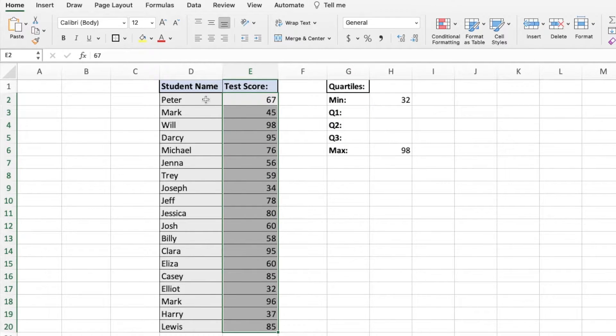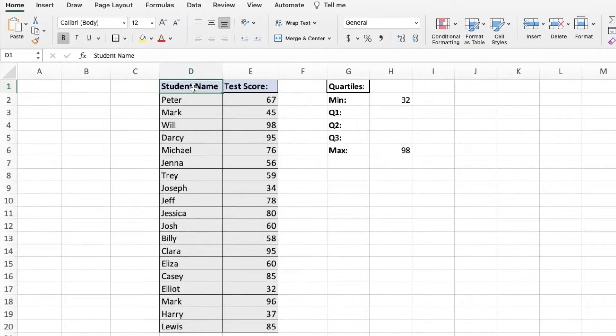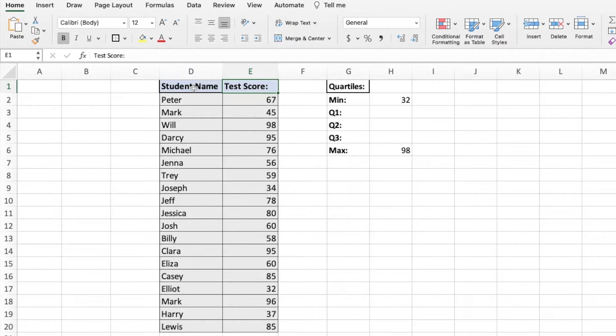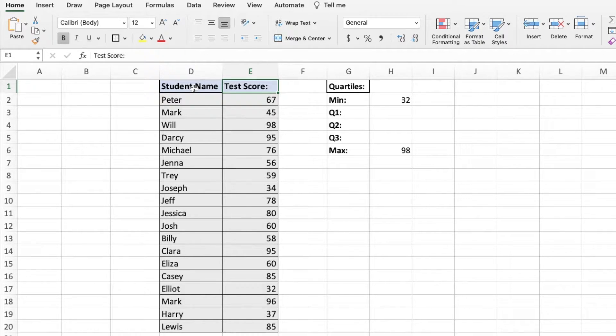We have our data set here where we have a bunch of students along with the test scores they have achieved. We want to find our first, second, and third quartiles of this data set.